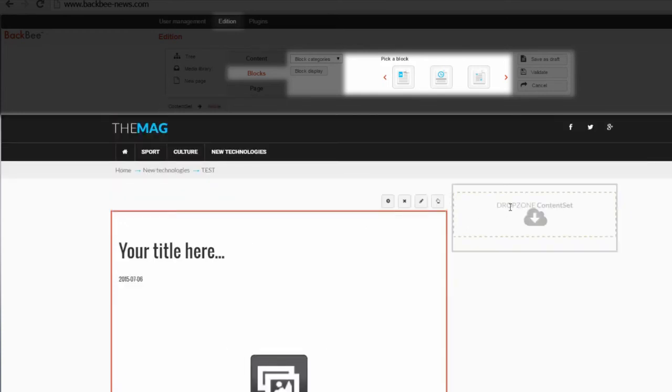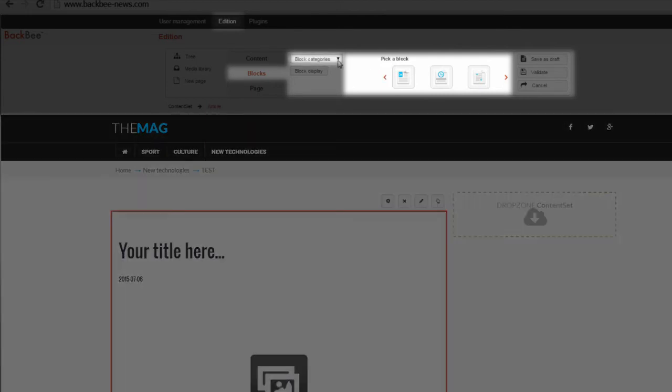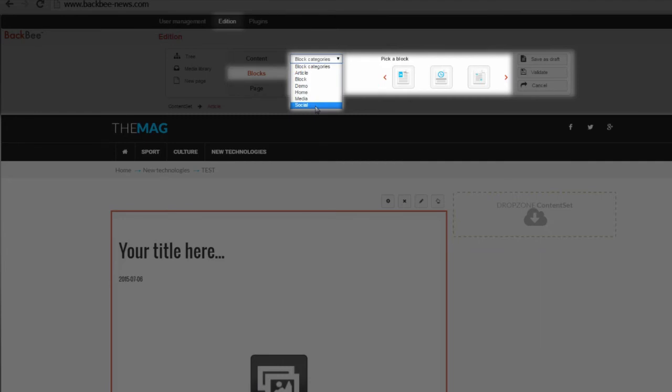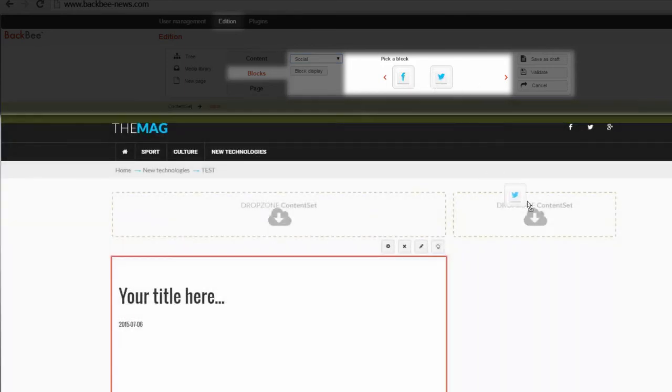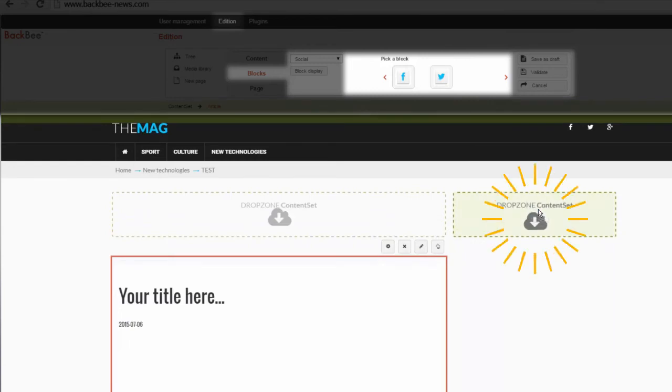Another drop zone in the right-hand menu lets me add blocks to my right column. For example, I can select a different block category, like Social. Now, I can choose one of the content block types, like Facebook or Twitter. I click, I drag and drop my block, and it appears on the page.